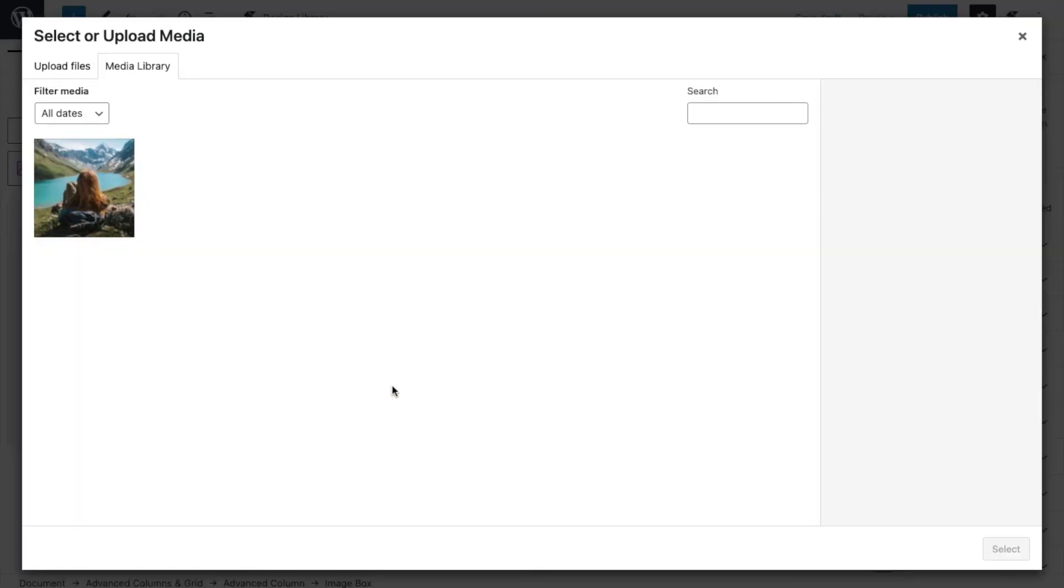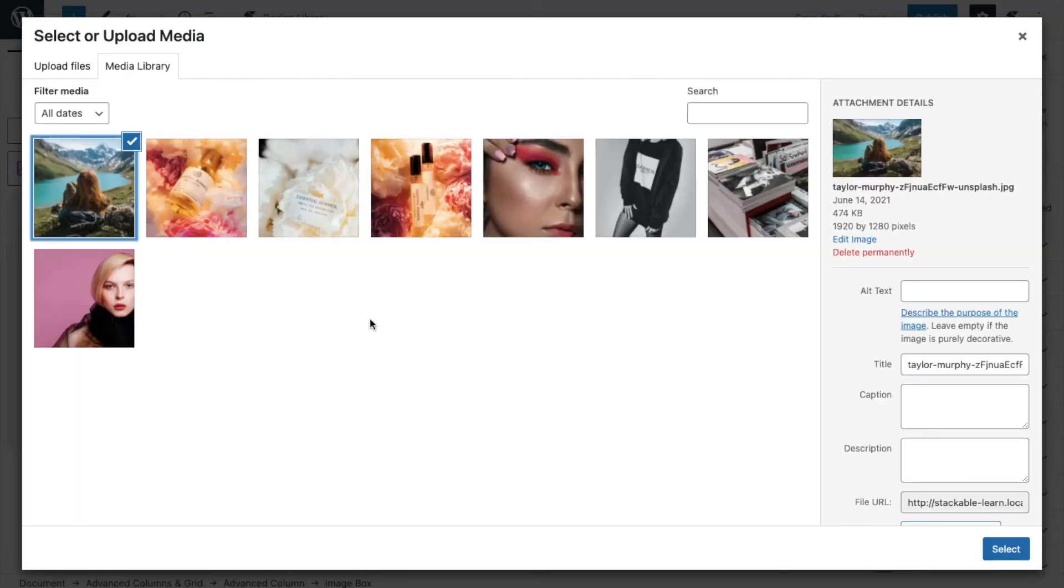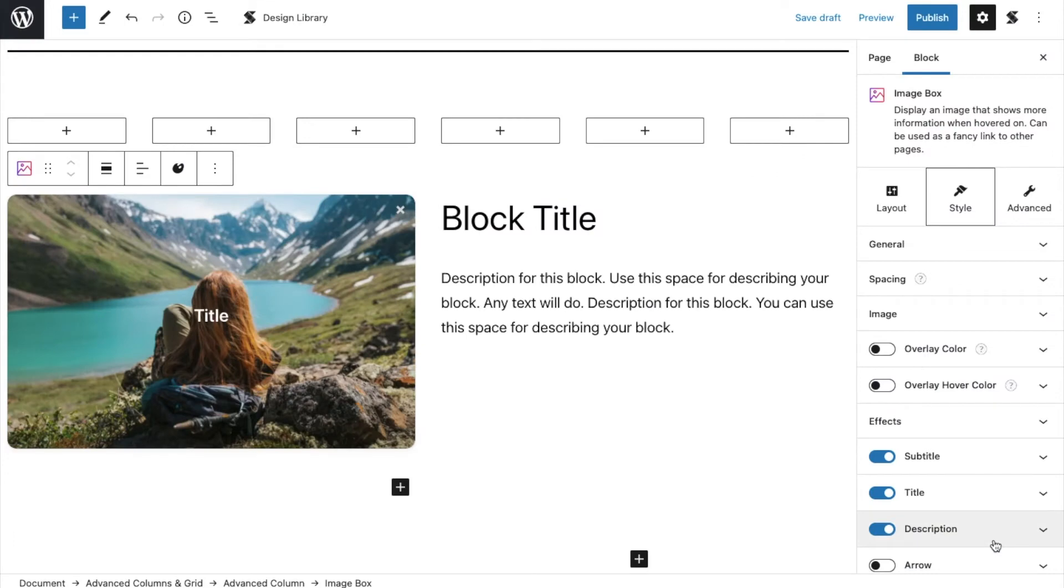So we will just upload this image and toggle off the title, subtitle, and description options.